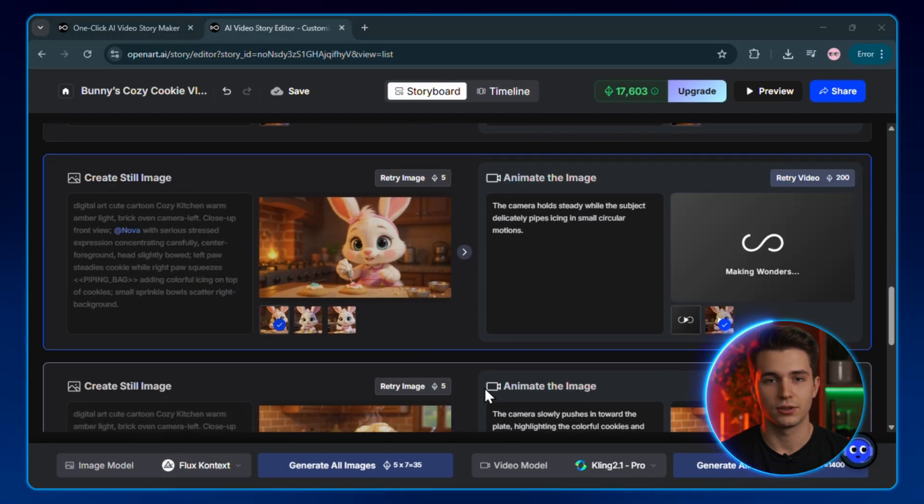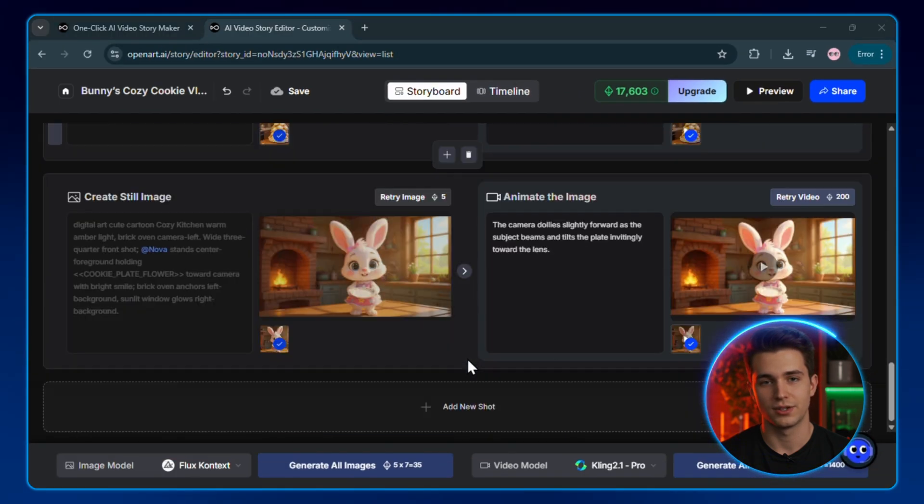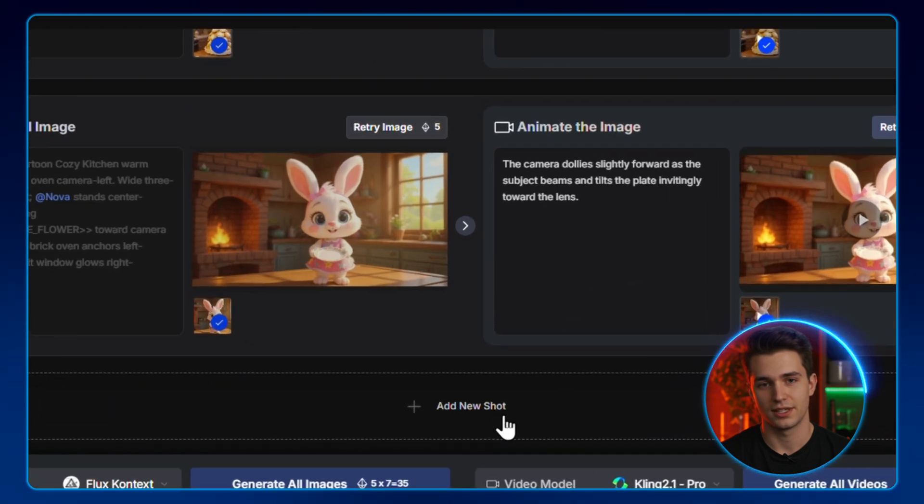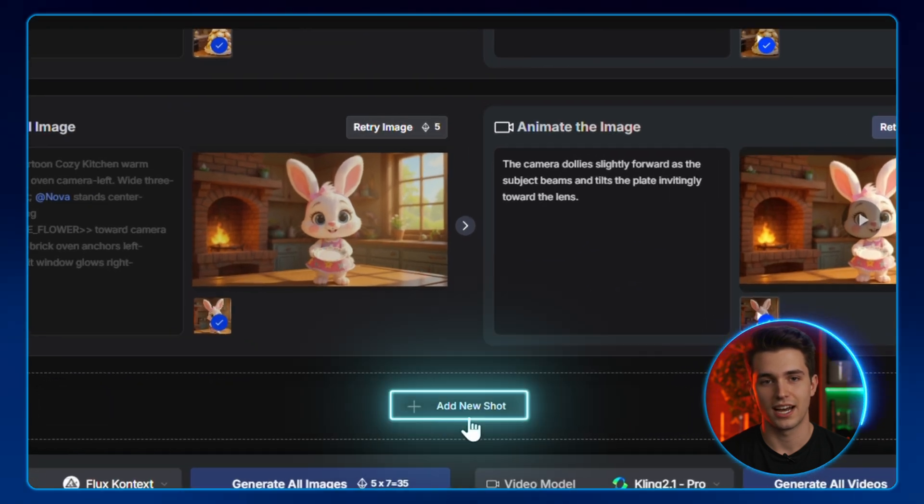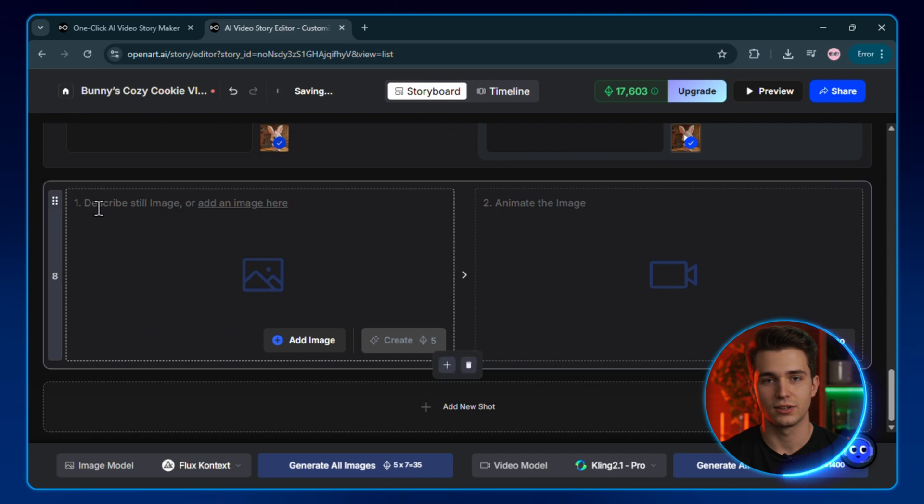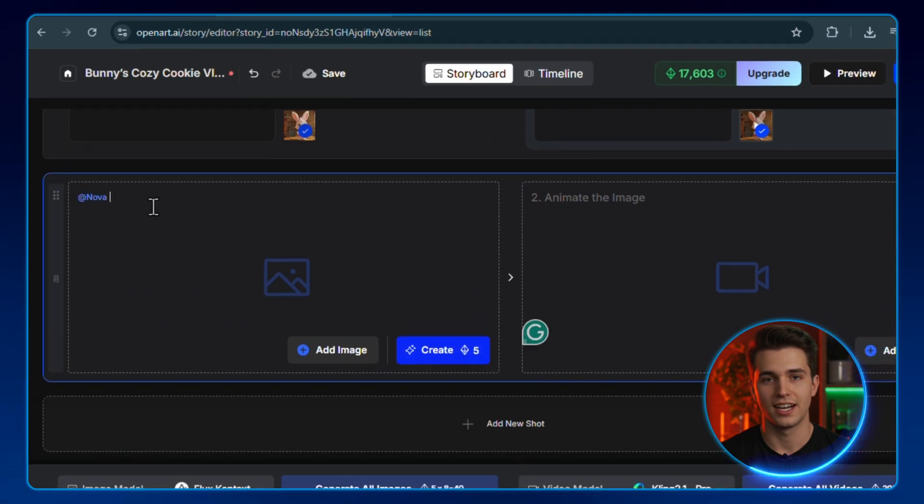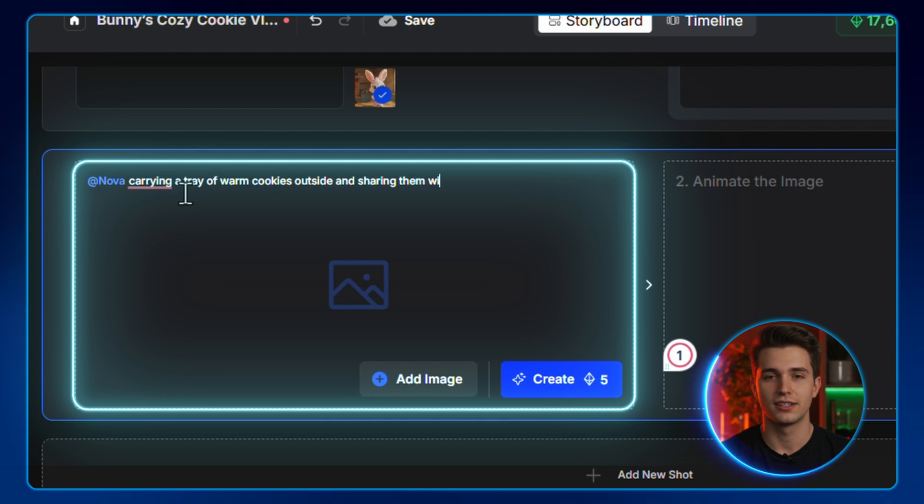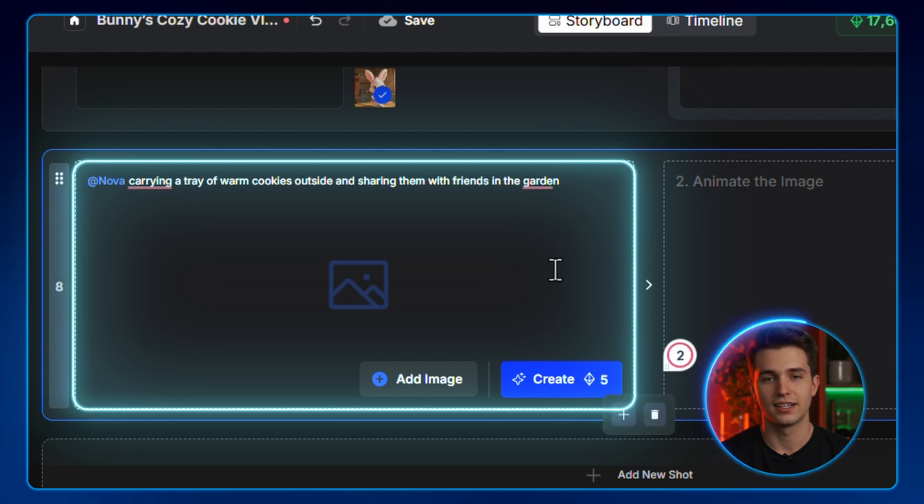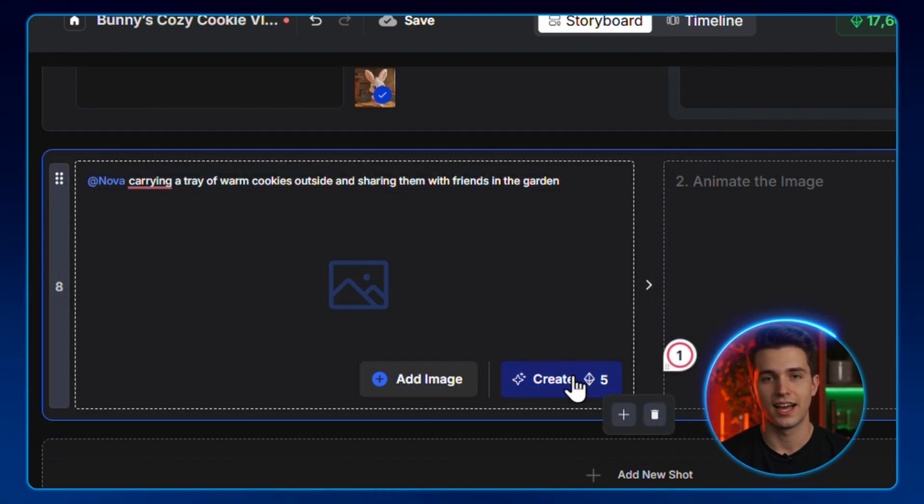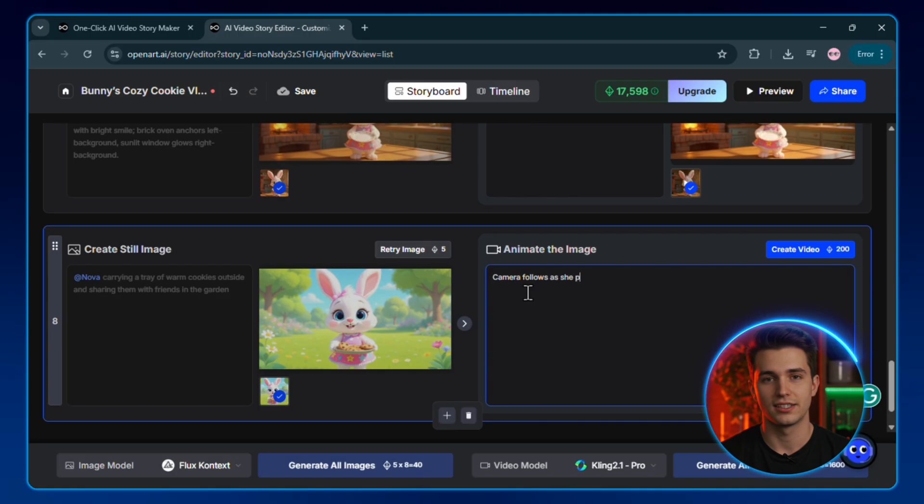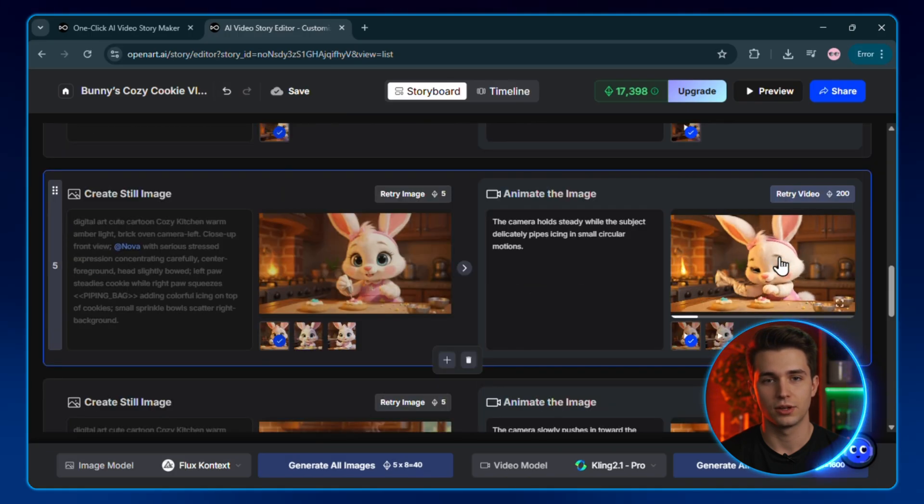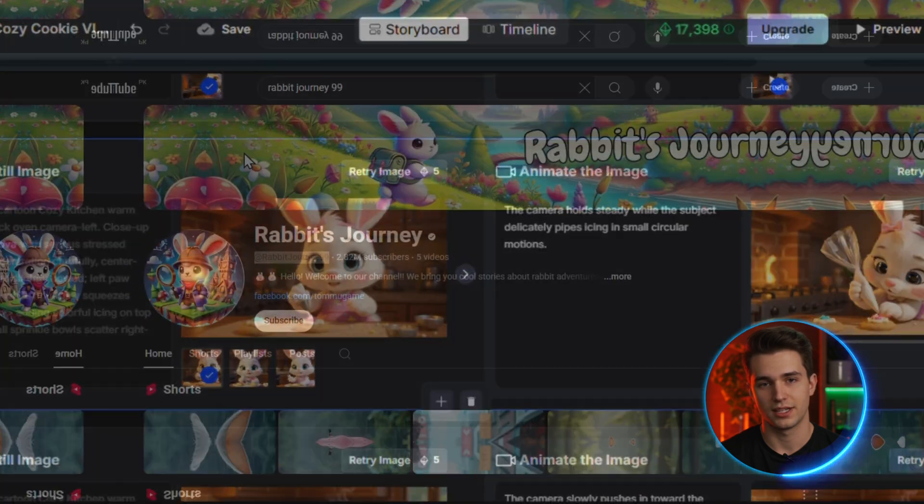To make a longer video, for example, a five-minute story, I can just click Add New Shot right here and then continue the storyline. I can type something like Nova carrying a tray of warm cookies outside and sharing them with friends in the garden and then animate each new scene. You can keep adding as many shots as you want to build out your complete story into a long-form video, perfect for YouTube.